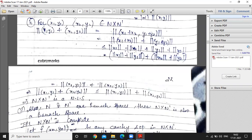For the triangle inequality, let (x₁, y₁) and (x₂, y₂) belong to N × N'. We add them as ordered pairs: first components together, second components together. Then applying the norm definition and using ‖a + b‖ ≤ ‖a‖ + ‖b‖, we get the required inequality.